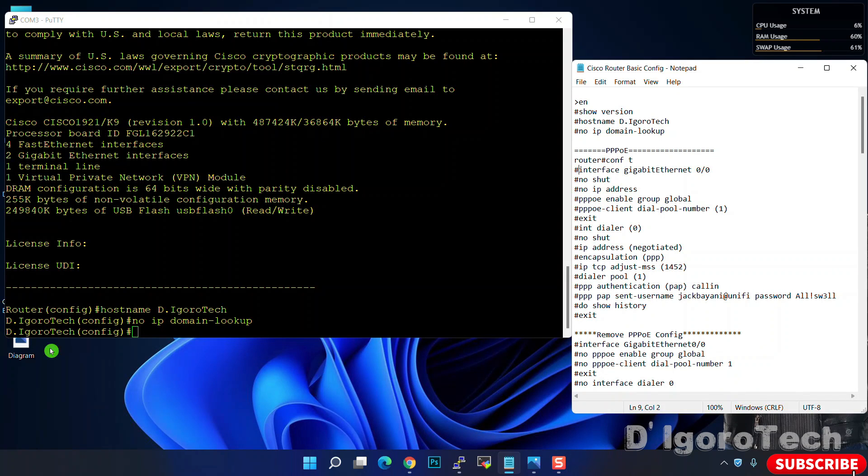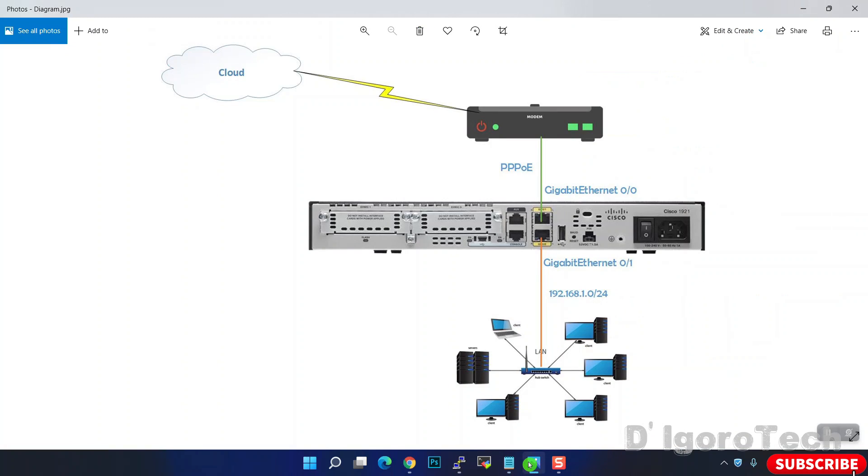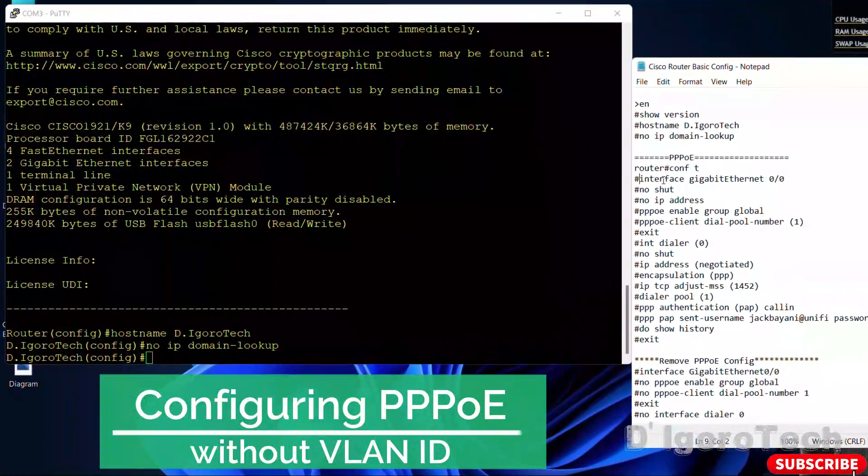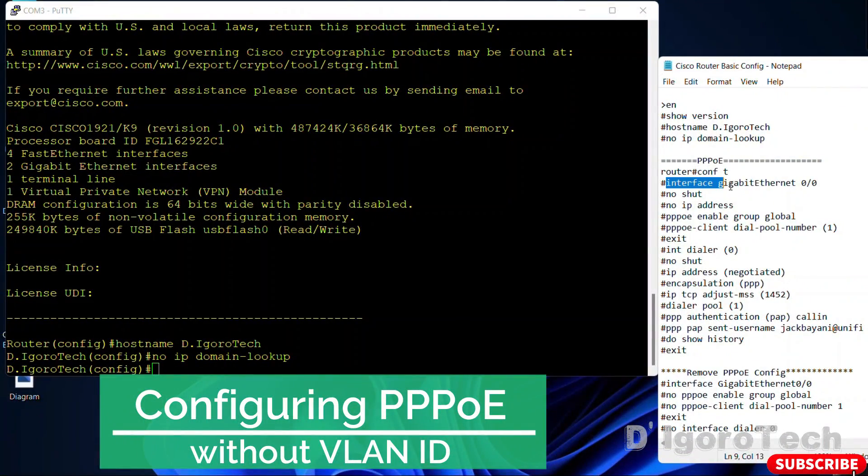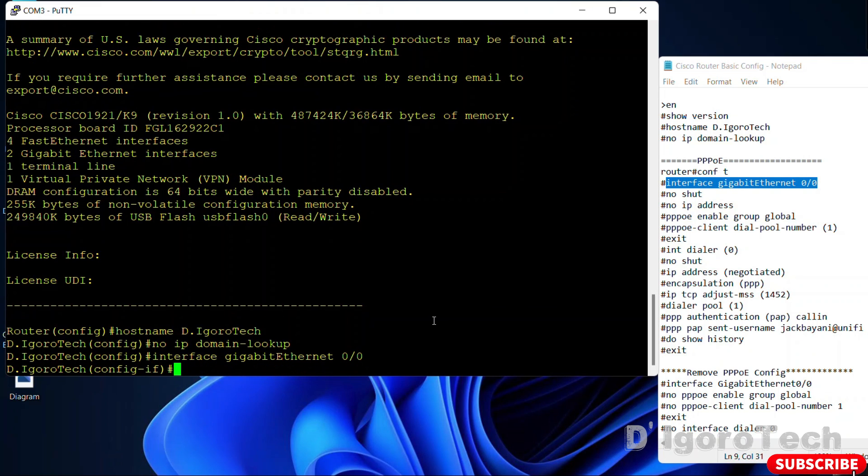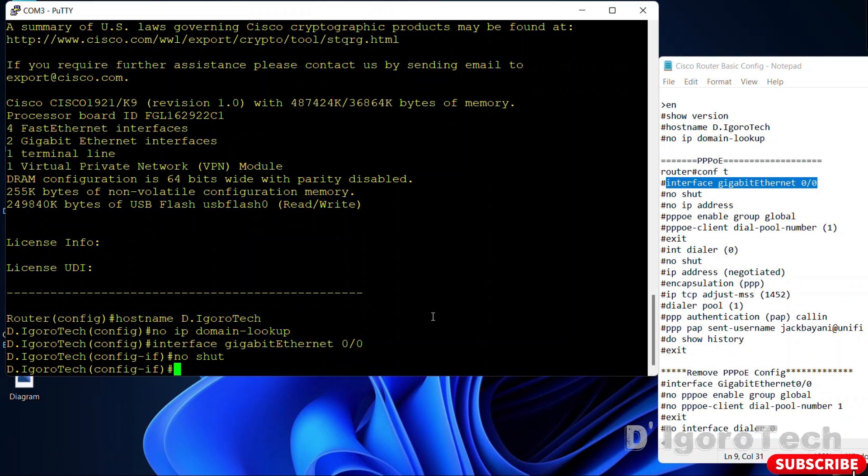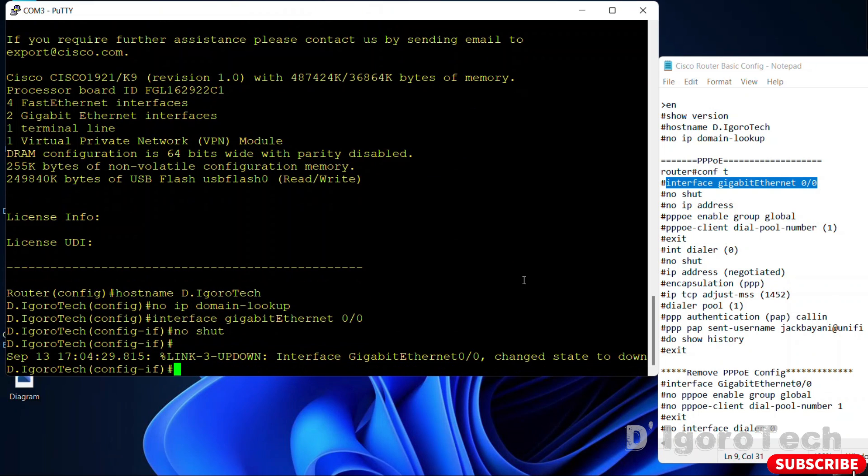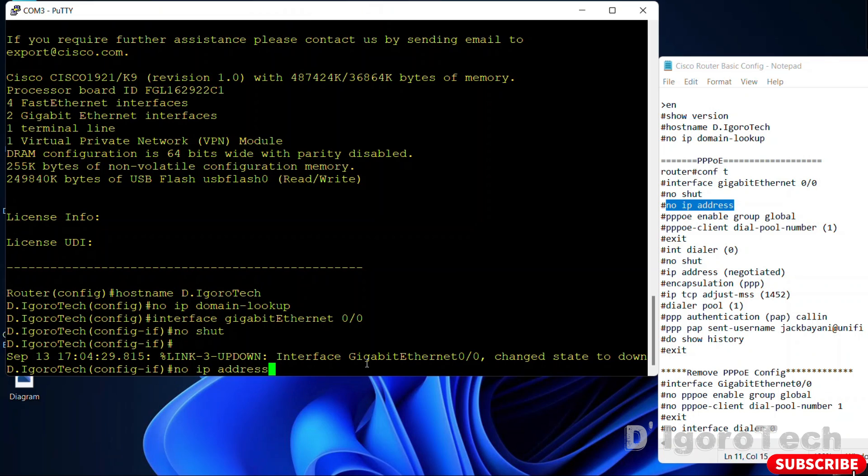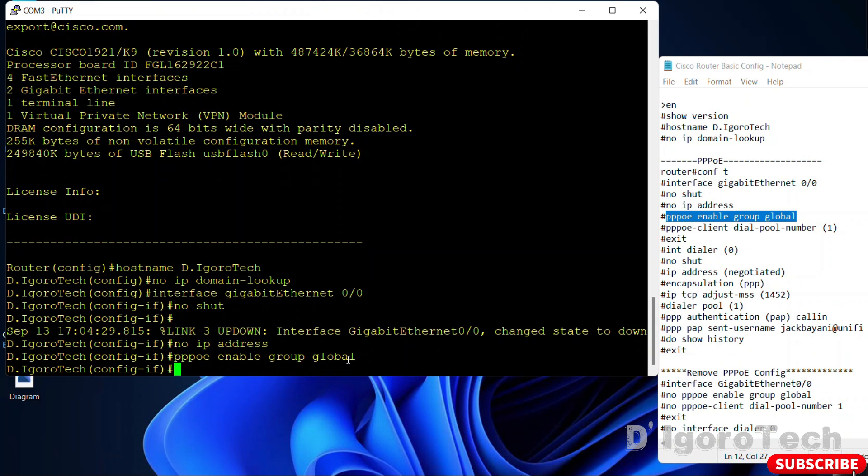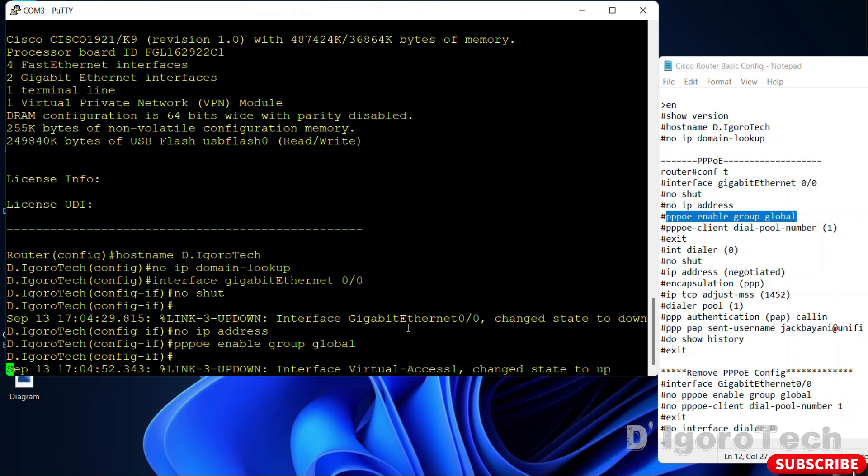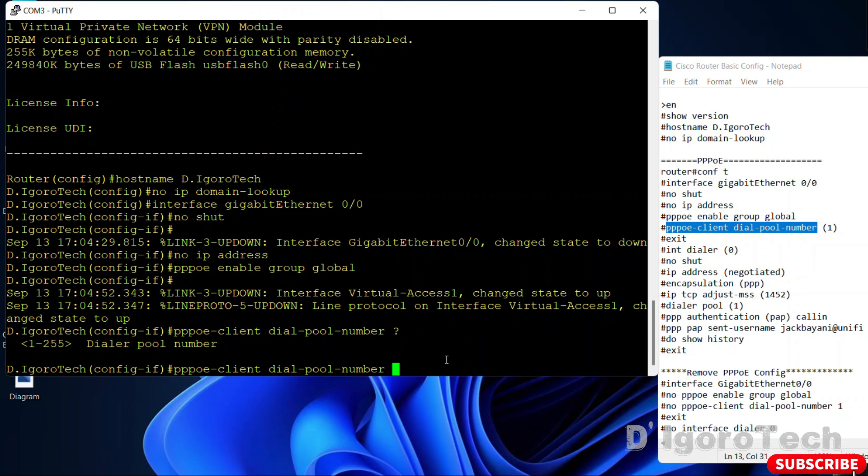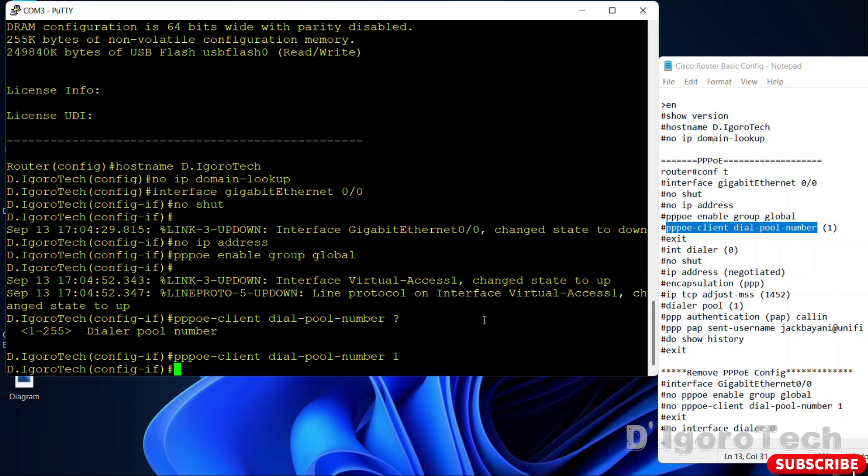Going back to our network diagram, gigabit ethernet 0 slash 0 is for our WAN so we have to configure PPPoE on that interface. Enter no shutdown since by default the interfaces are shut down. No IP address. PPPoE enable group global. PPPoE client dial pool number. You can choose any from 1 to 255. We will use pool number 1.